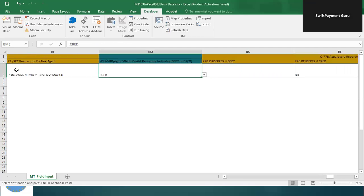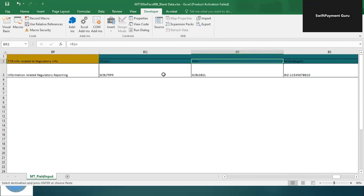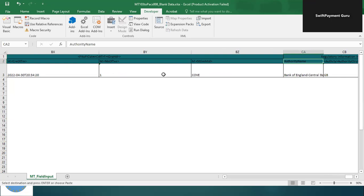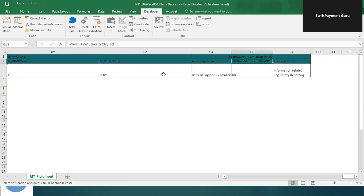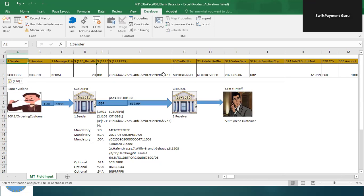There are certain data fields which don't have any mapping from MT to MX. In order to generate the MX message, you need to populate those as well. The purple-colored fields are the ones which must be present in your MX message, so you need to provide them. These include: From/To identification, business service identifier, creation date and time, number of transactions, settlement method, and authorized authority names for regulatory reporting. These are data points not directly mapped from legacy MT messages.